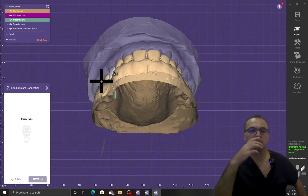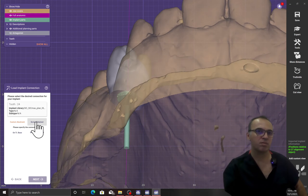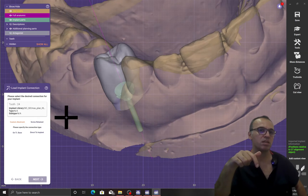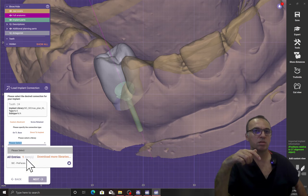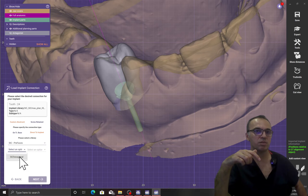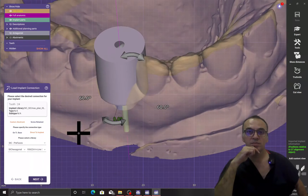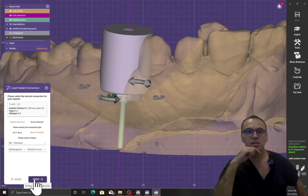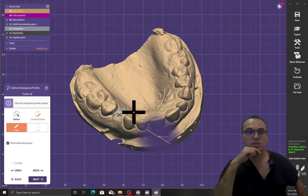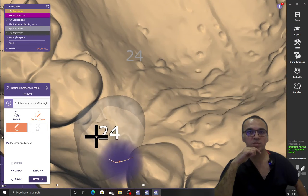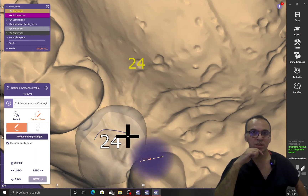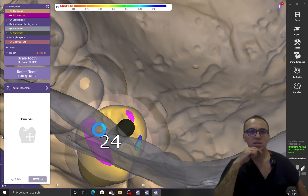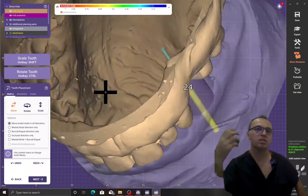It asked me whether I wanted to screw it in or want a custom abutment. In this case we are going to do a custom abutment — we will do the previous abutment. And I'm going to show where is the emergence profile for this implant.